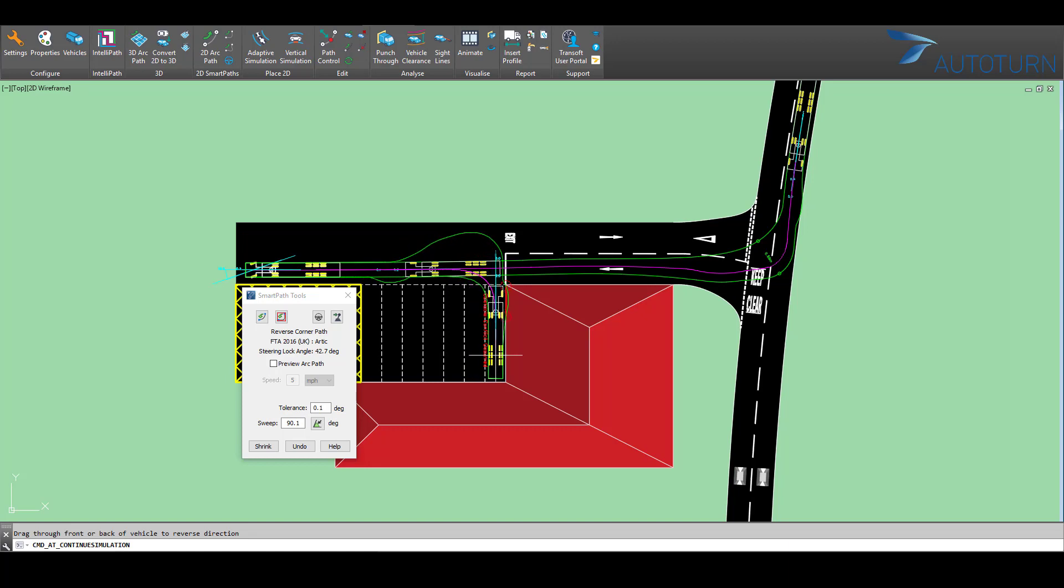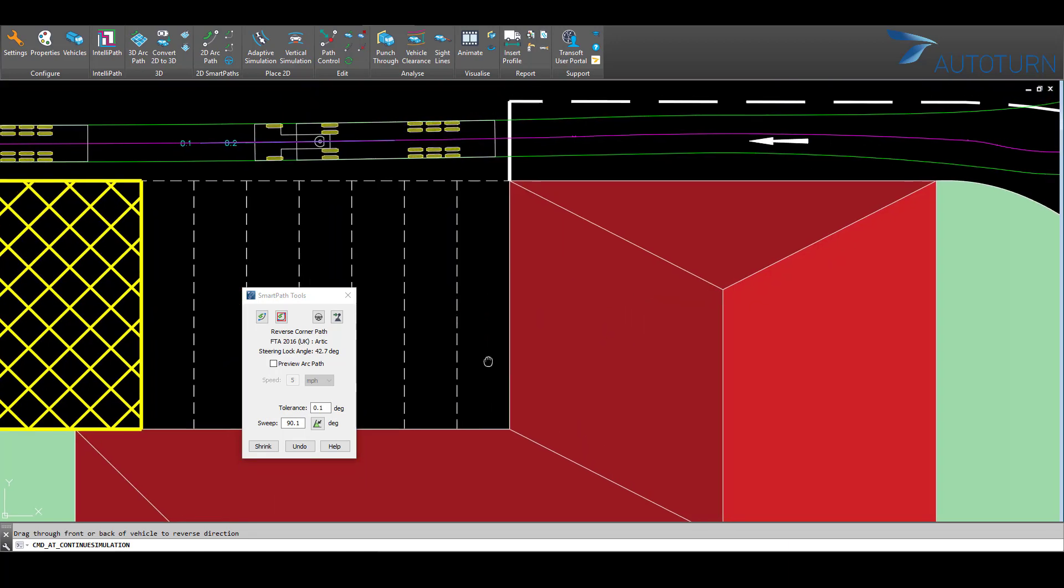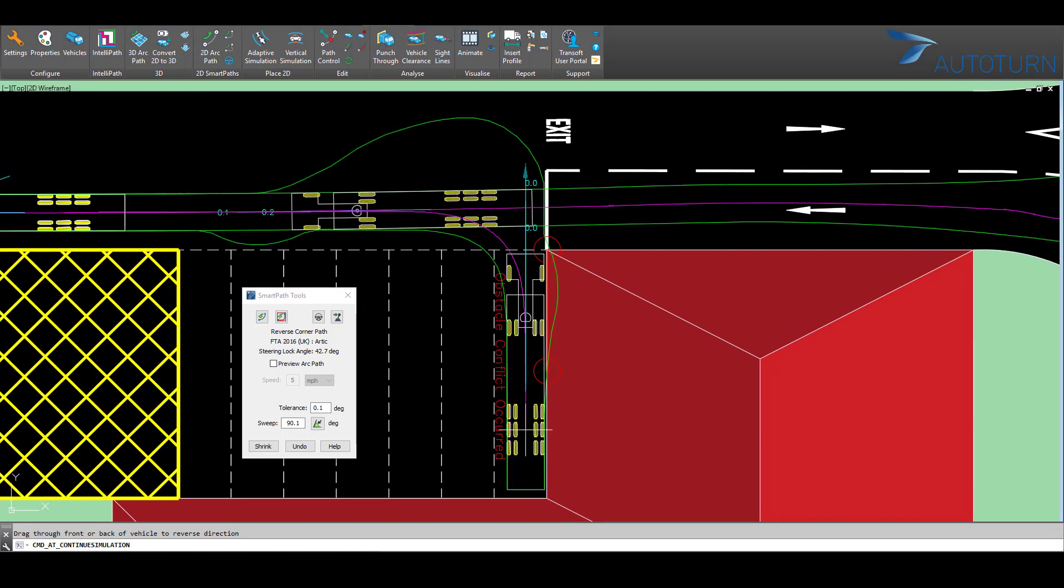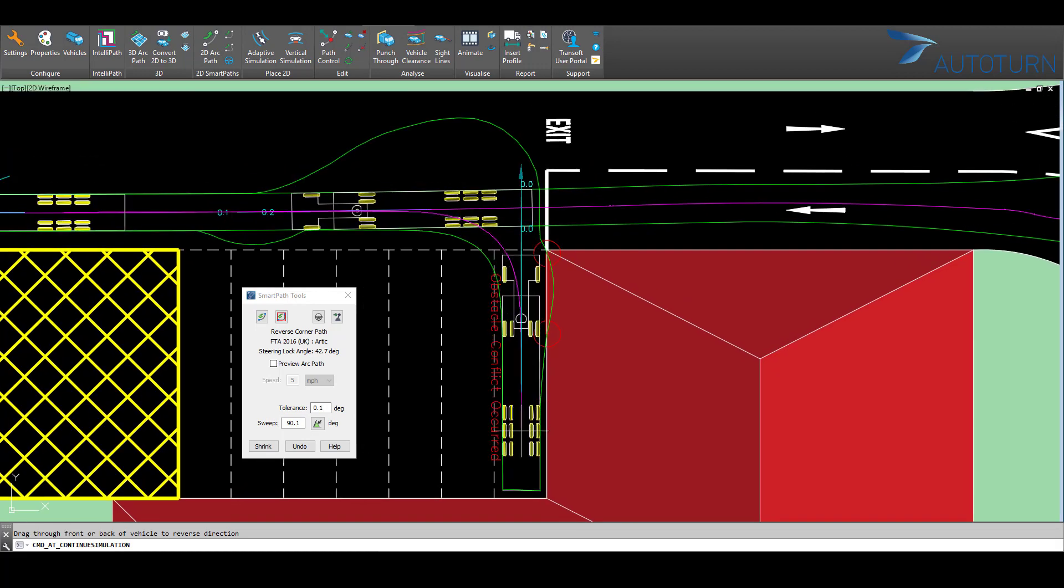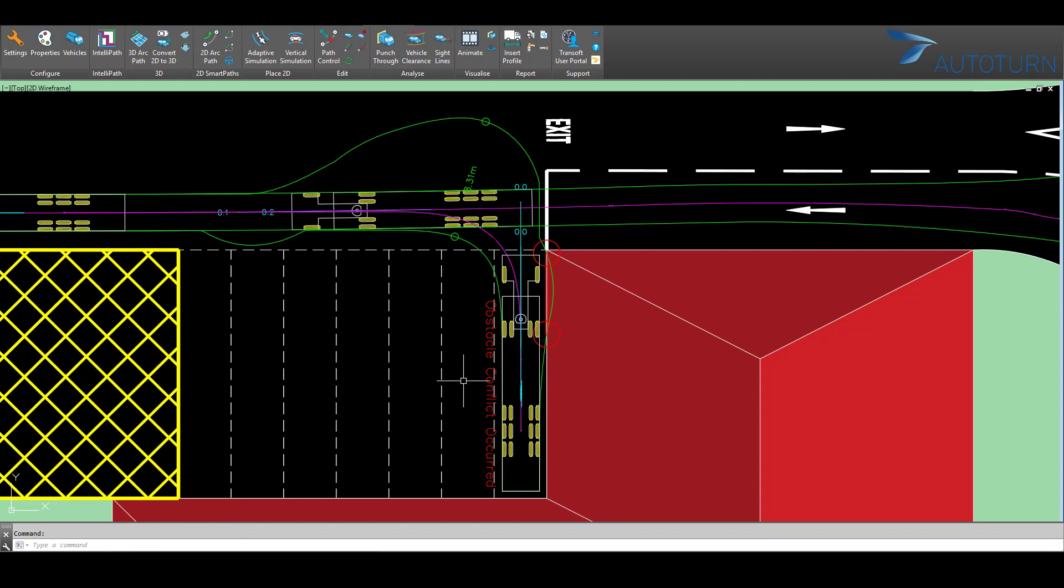When I position the vehicle in this final loading bay, we can see some red warning messages appearing. What's happened? It says obstacle conflict has occurred.